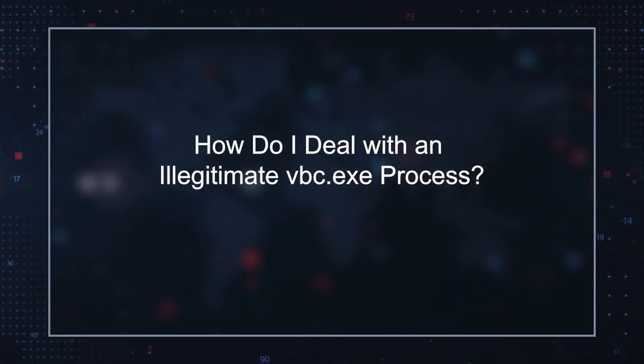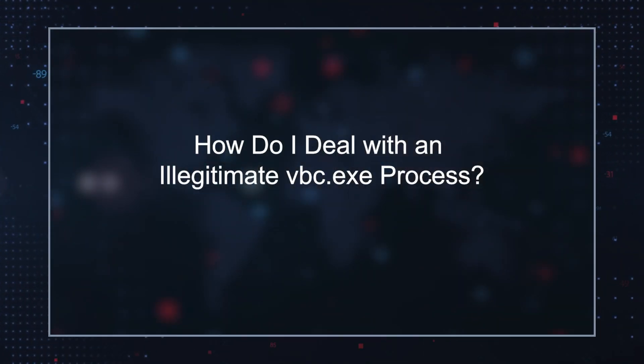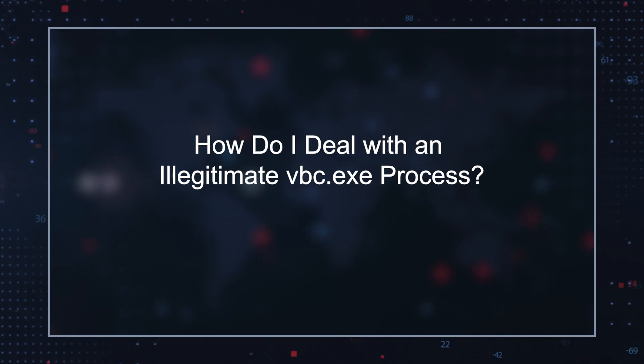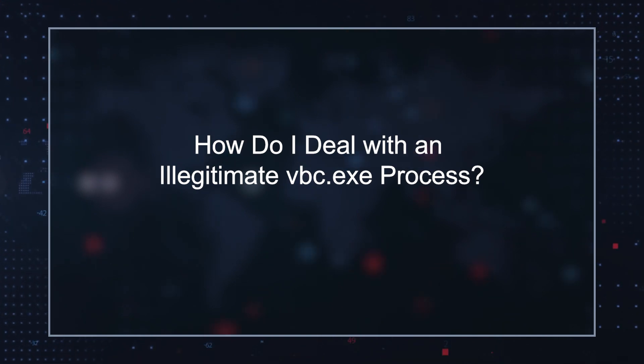How do I deal with an illegitimate VBC.exe process? You should regularly conduct security audits of all running processes to ensure that any malicious variants of the VBC.exe process are identified and removed using a reputable malware remediation tool. Doing this regularly can help reduce the chances of a successful attack from malware posing as the legitimate VBC.exe process.